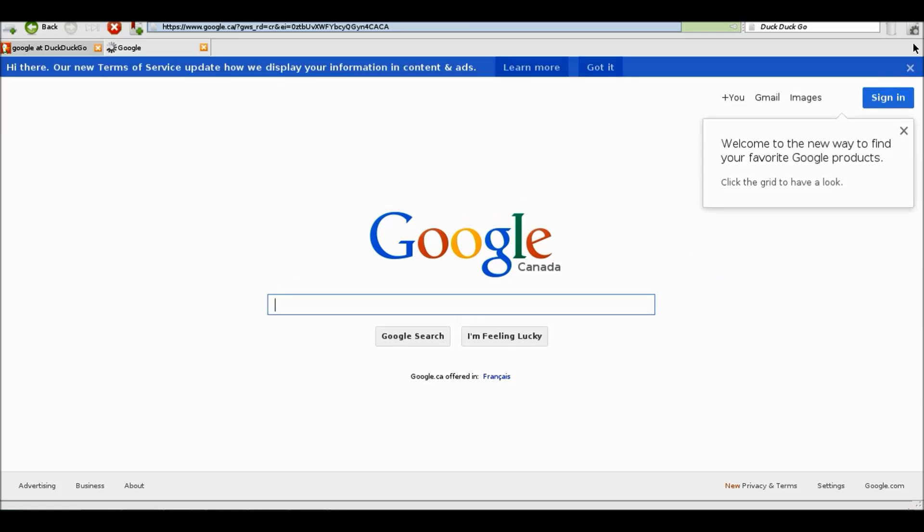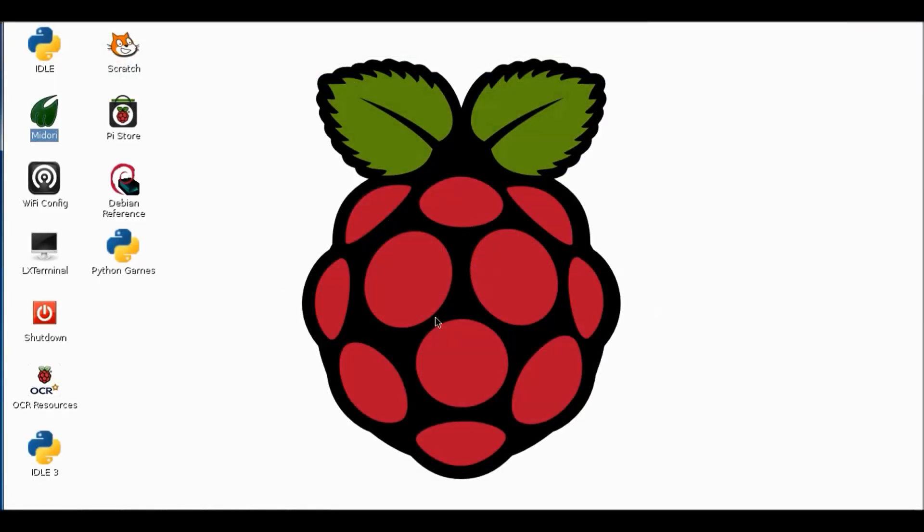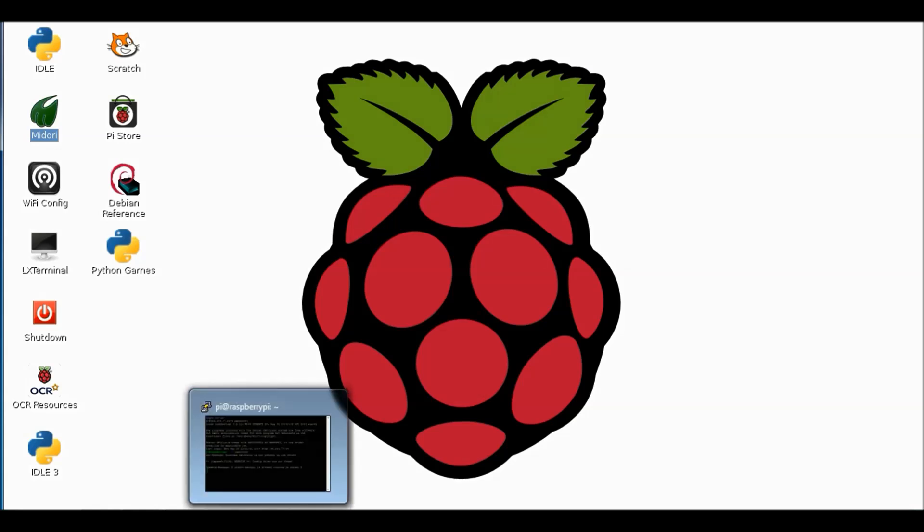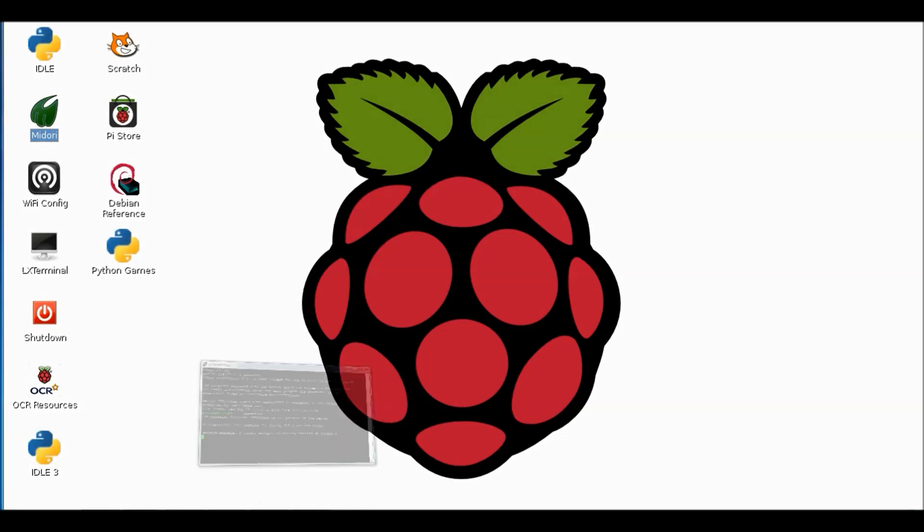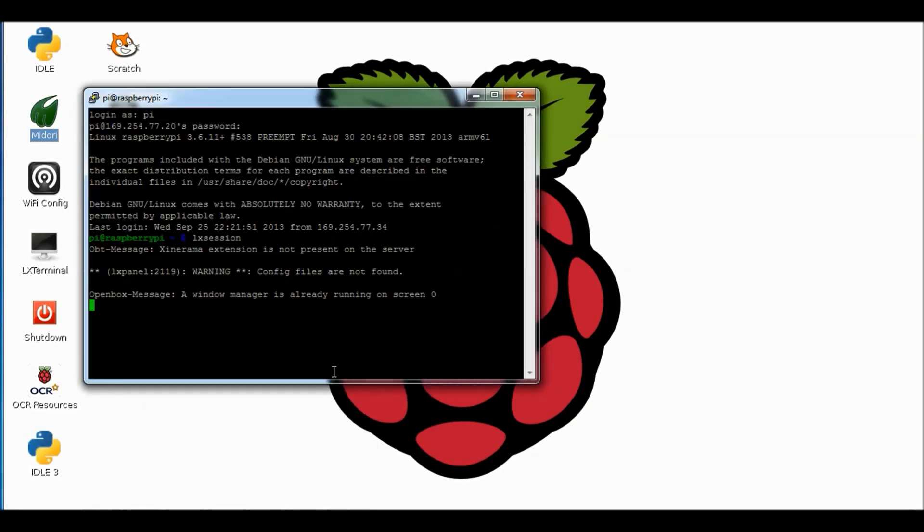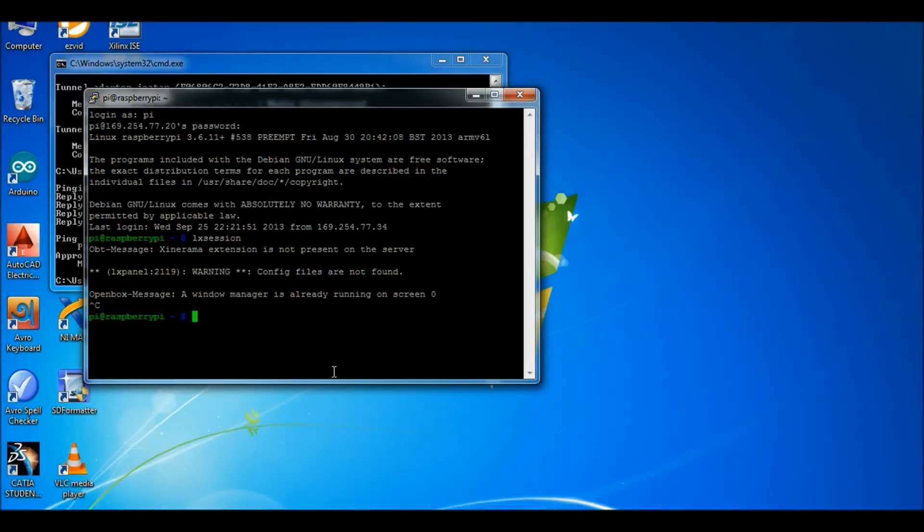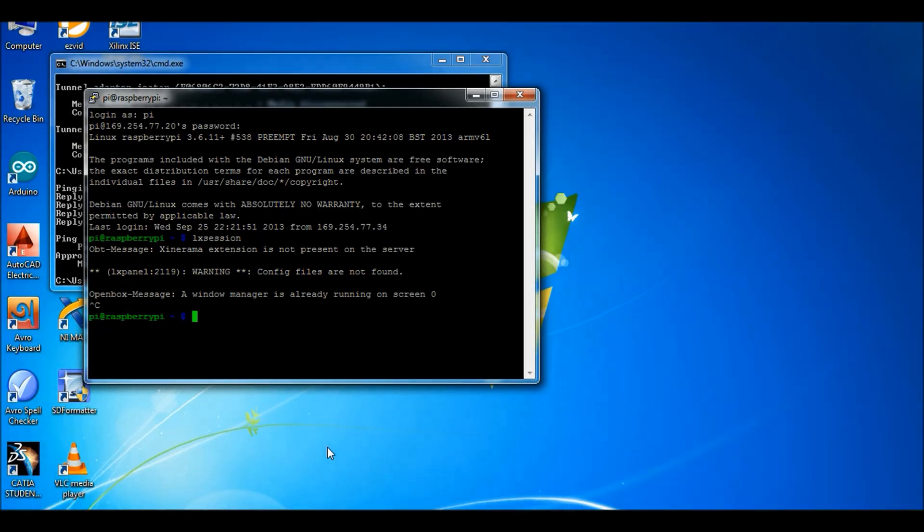Now I will go to the PuTTY and press Control C from my keyboard. That will kill the present task. And that's it. That's how we will use the Raspberry Pi OS. Thanks for watching my video.